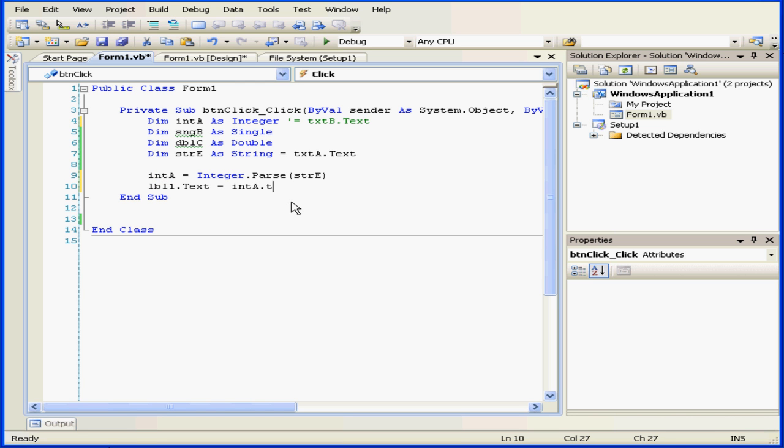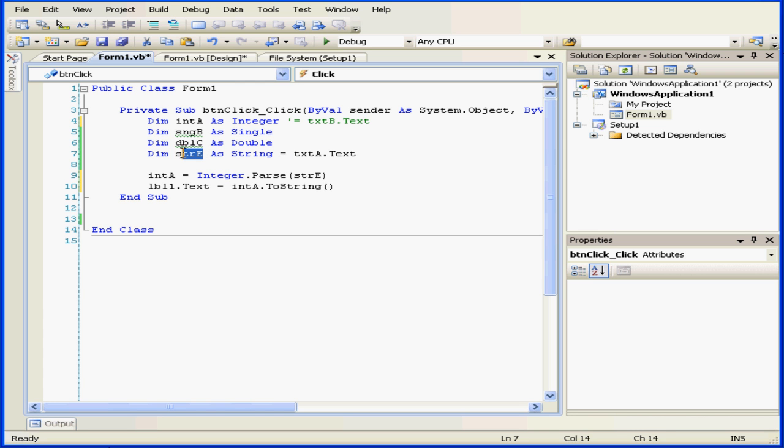Now, before I pass the value from the text box to integer A, let's explicitly convert it to a string. And let's review what we've accomplished here. We've retrieved the value from text box A. We've stored it in variable E, a string data type.